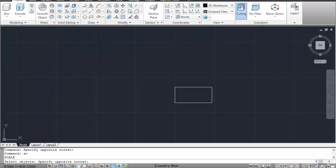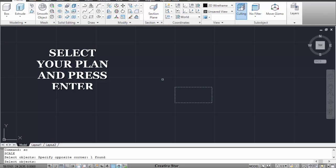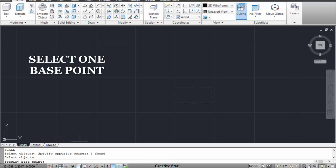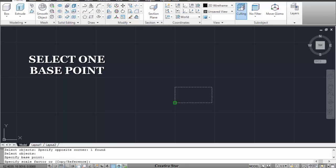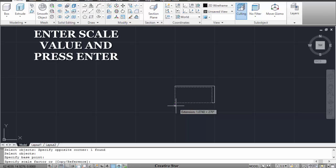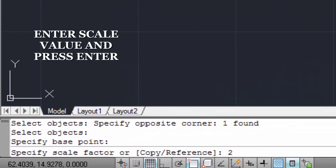After that you have to select your plan and then press enter again. Now it is asking for specify your base point. So specify your base point like this and provide one value like I am providing two.